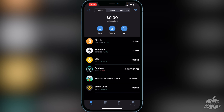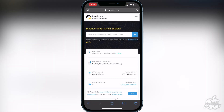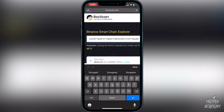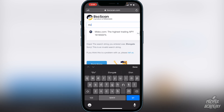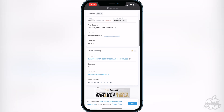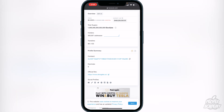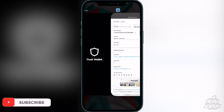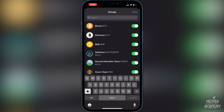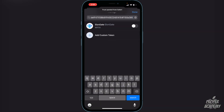Once you have your BNB in your Smart Chain, there are a couple more steps before you can purchase Elongate. First, head over to the BSCScan website — I'll have the link in the description. Search for 'Elongate' there, scroll down, and copy the contract ID that appears.